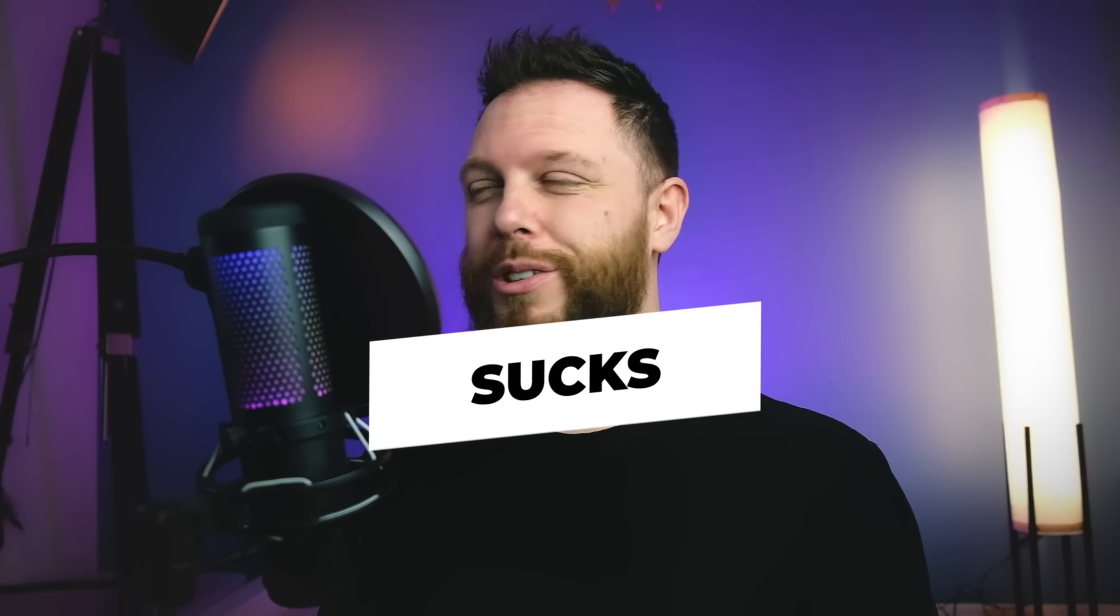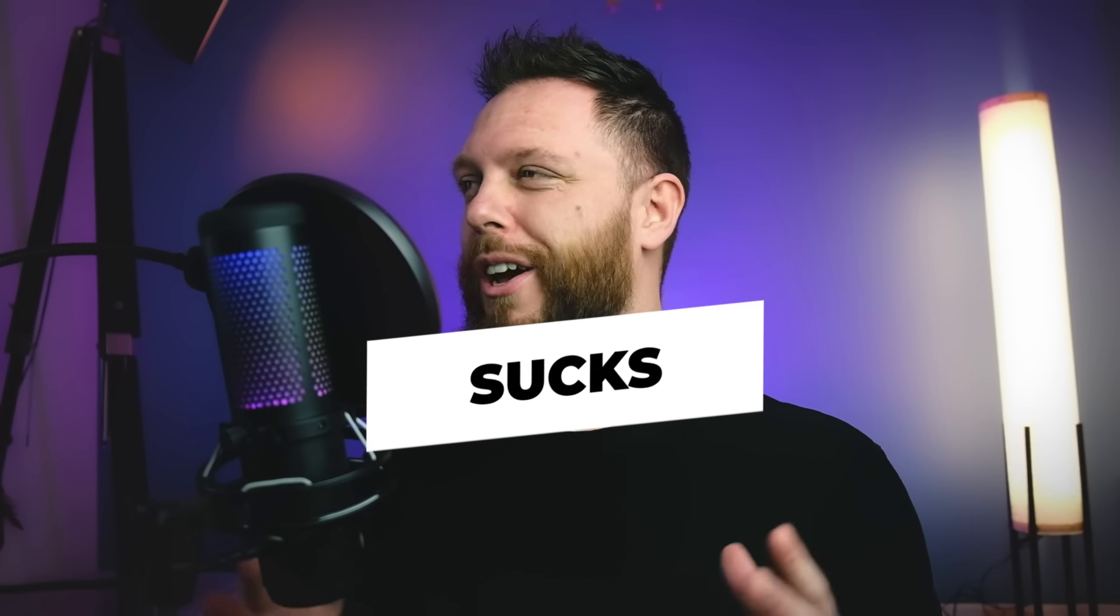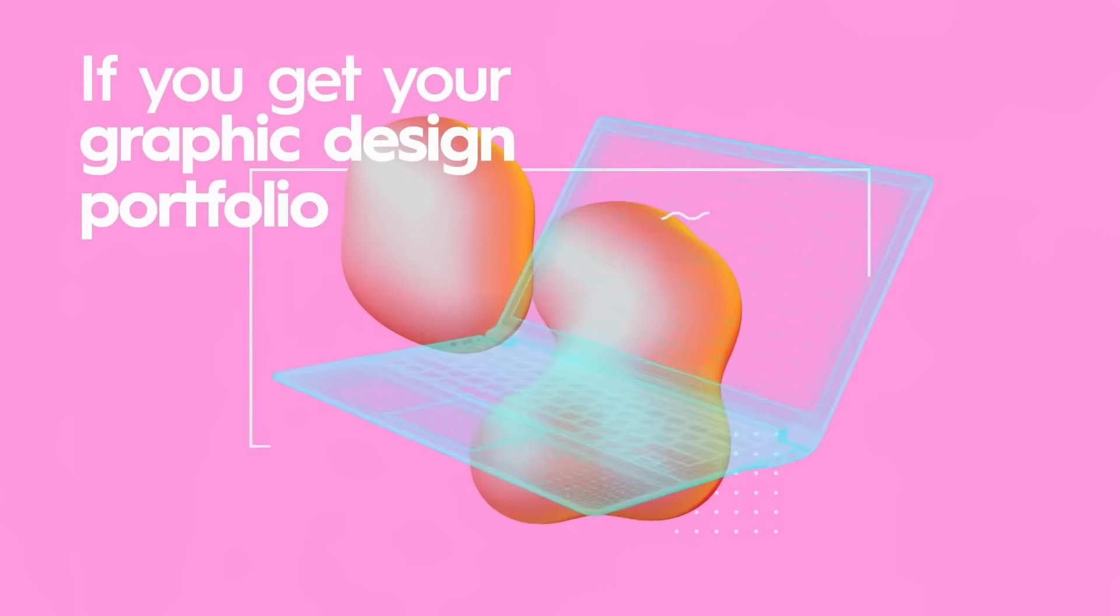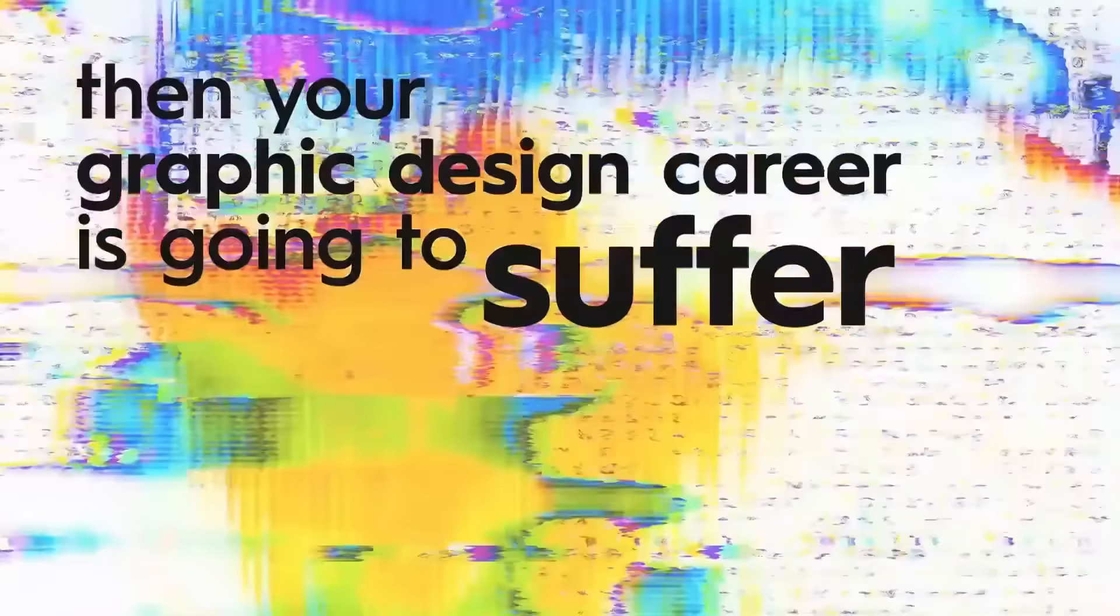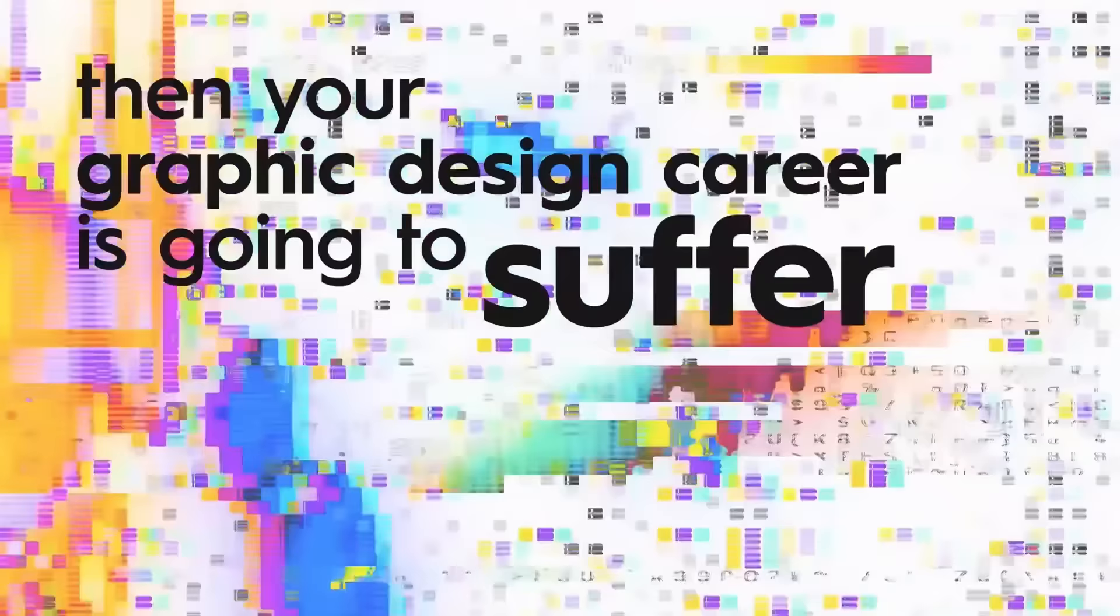If your portfolio sucks, then it doesn't matter how good your design skills are—your career is going to suffer. Today's video is going to show you how to make high-converting portfolios, and that starts with understanding a novice mistake or problem.